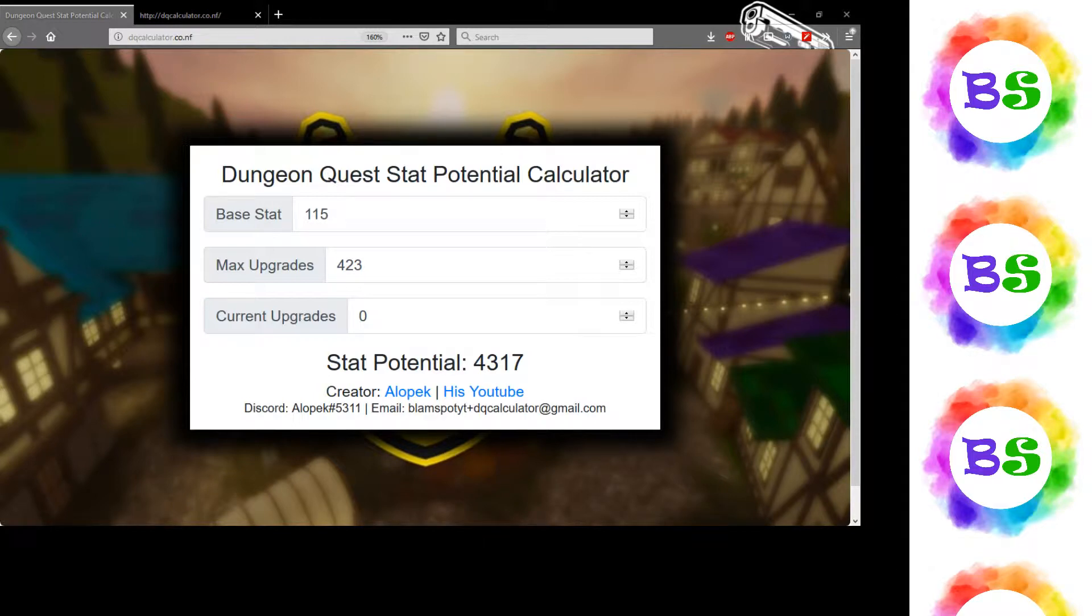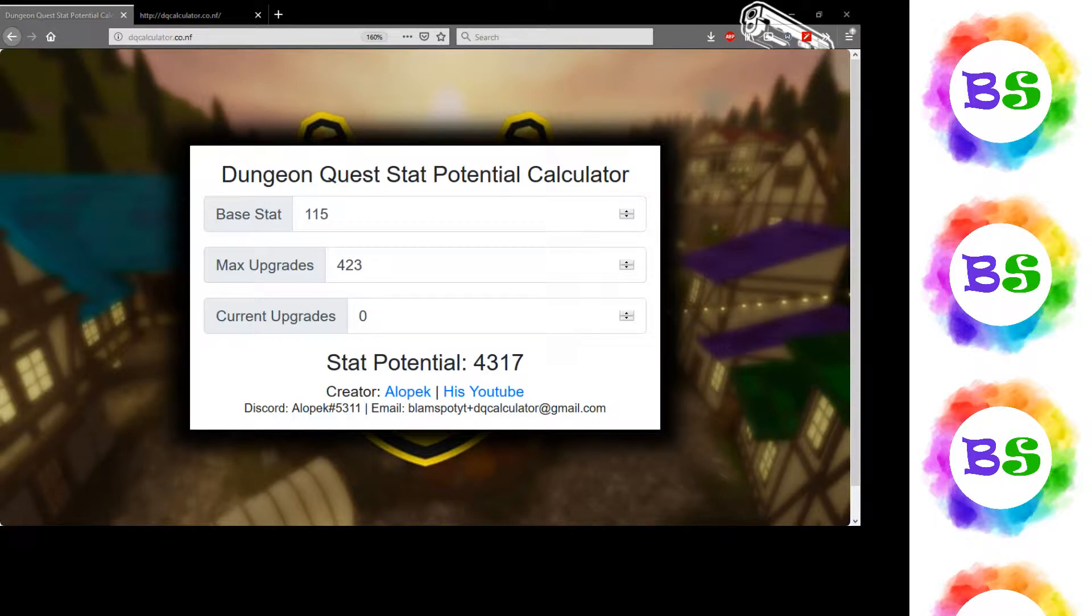So if, for example, I updated my spell power instead of my physical power, it would still be about the same. It may be within one difference. Let's do the quick math.